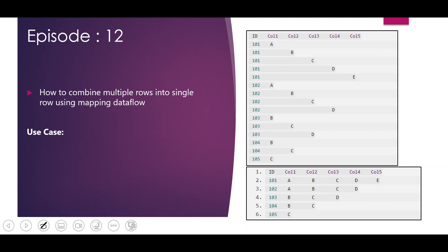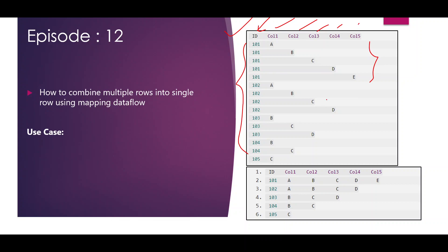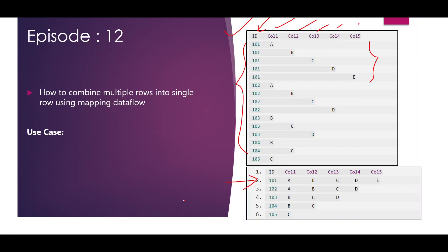Let's see what our requirement is. This is our use case. The source data has an ID column storing integer values and five columns — column 1, 2, 3, 4, 5 — which have data, but the data is split across multiple rows. Each row has data in only one of the five columns. We want to combine all the data so that for each ID there is only a single row.